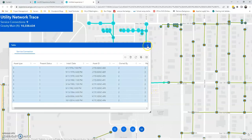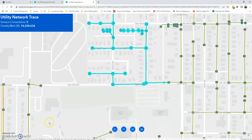So that is Experience Builder's Utility Network Trace with additional widgets.